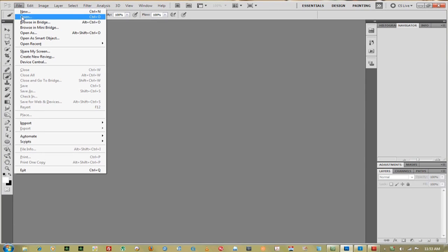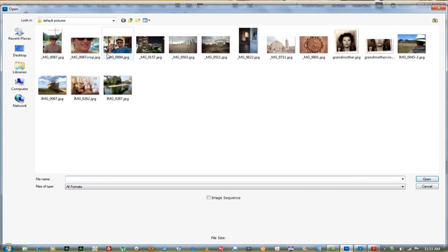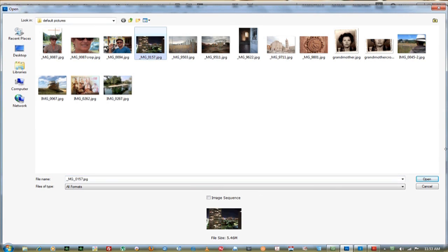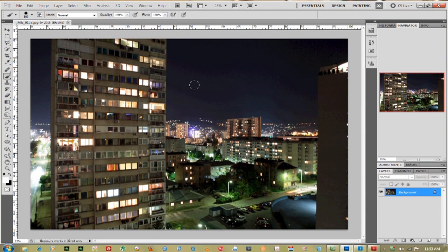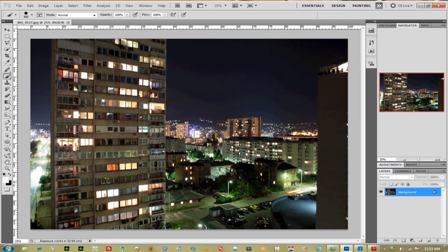First thing you want to do is go up to File and open up any image that you have. I'm just going to use one of my stock images. I'm going to create a light beam that goes all the way around this building right here.